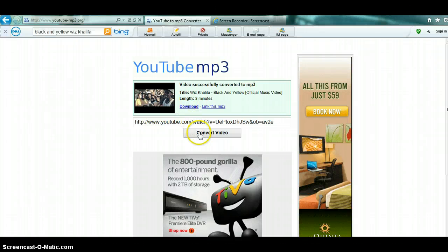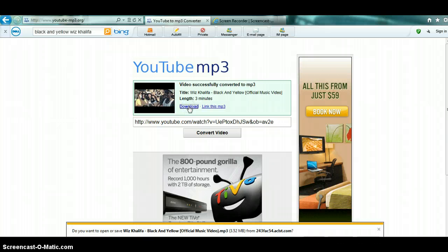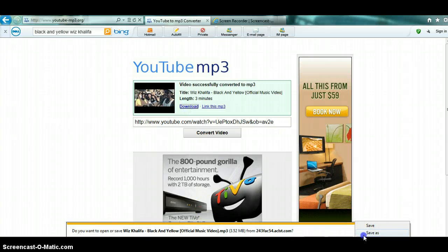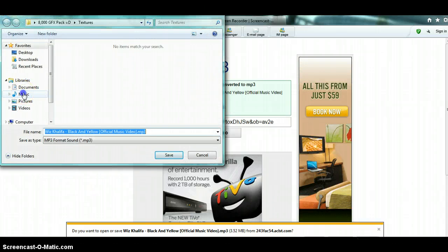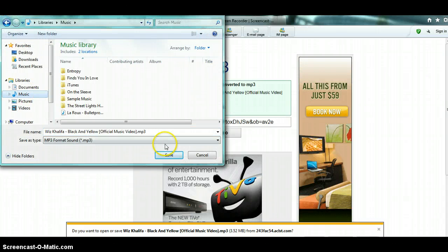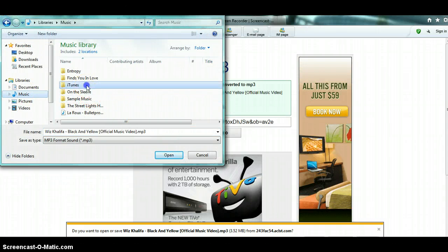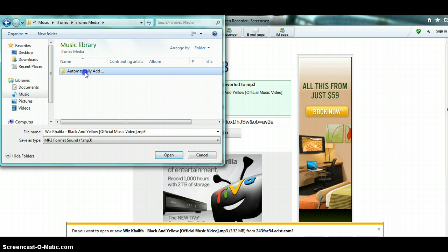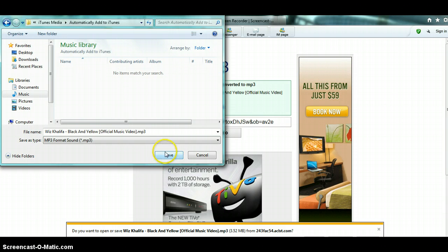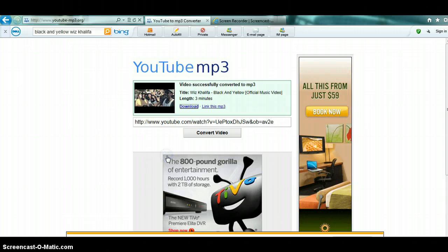Just click download and click save. Save as, go to my music, and I go to iTunes, iTunes Media. I click add, save, and okay it's saved.